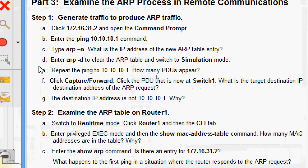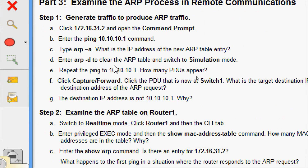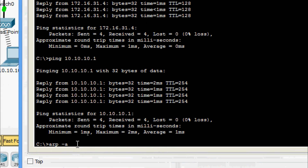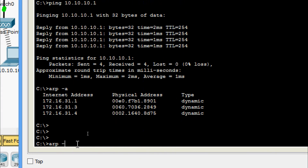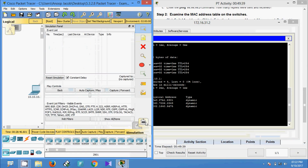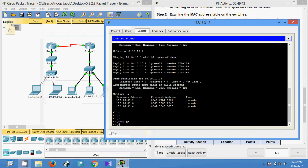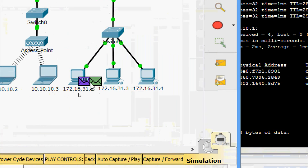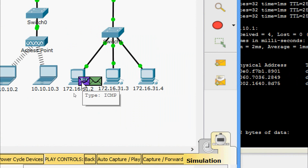Enter 'arp -d' to clear the ARP table and switch to simulation mode. Repeat the ping to 10.10.10.1. How many PDUs appear? We give 'arp -d', switch to simulation mode, and ping again. We can see two PDUs: one is ICMP and another is ARP — same as before, since we cleared the ARP table.